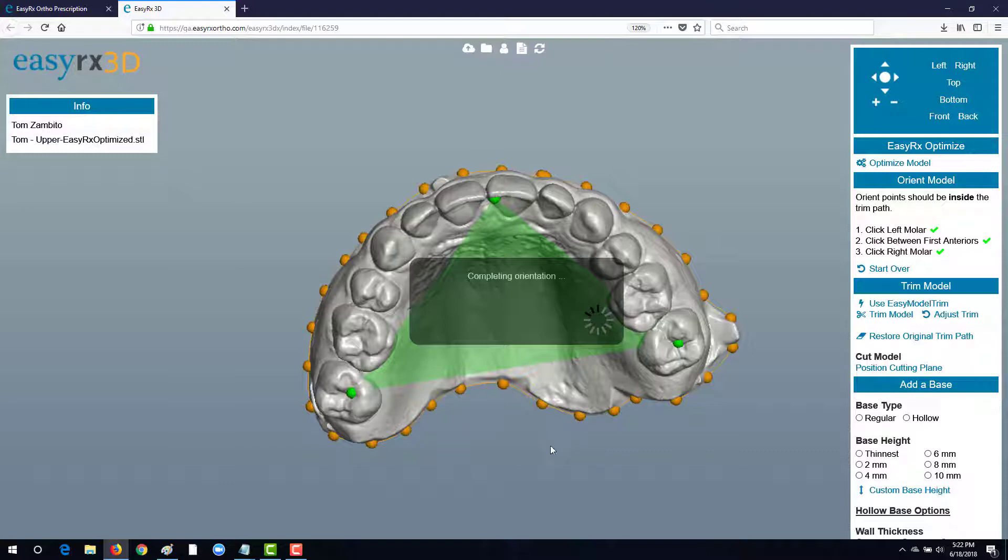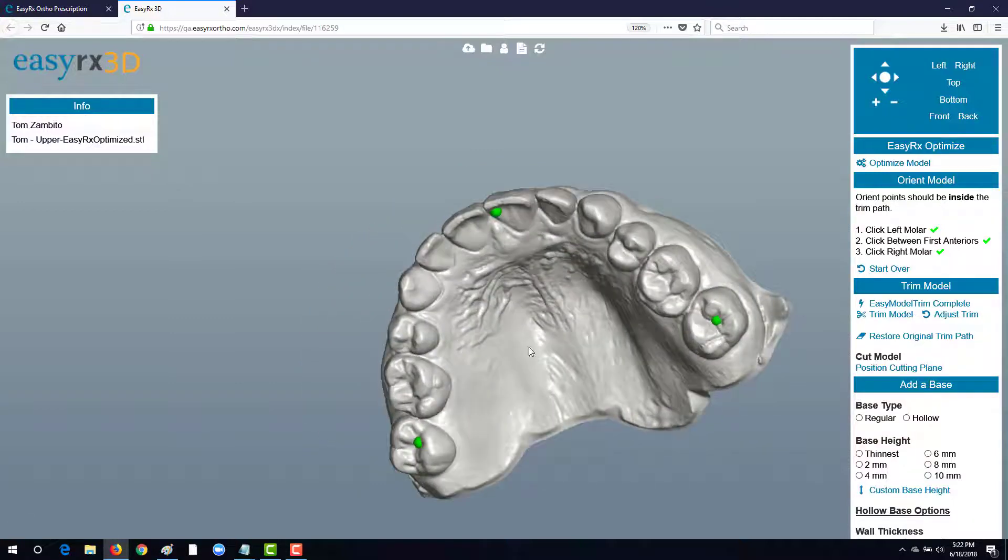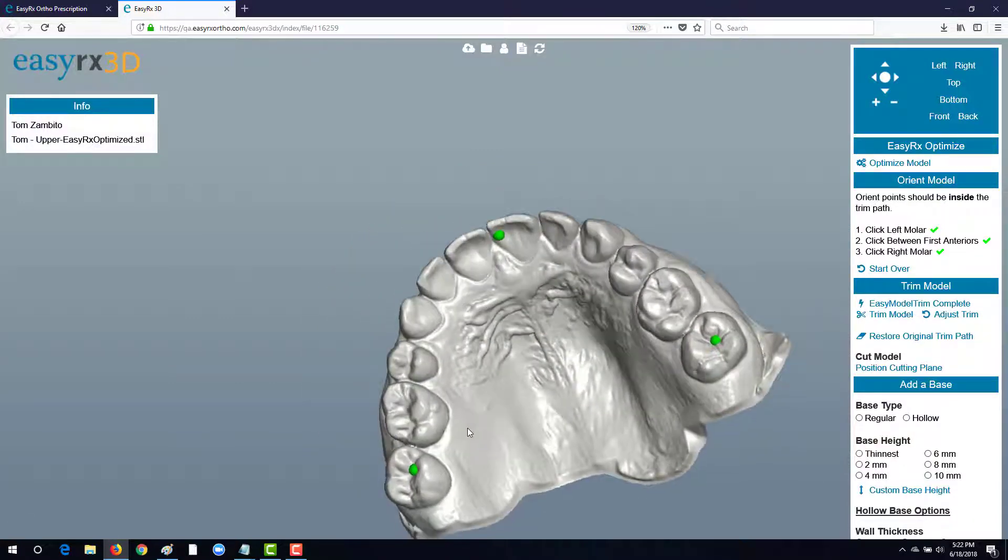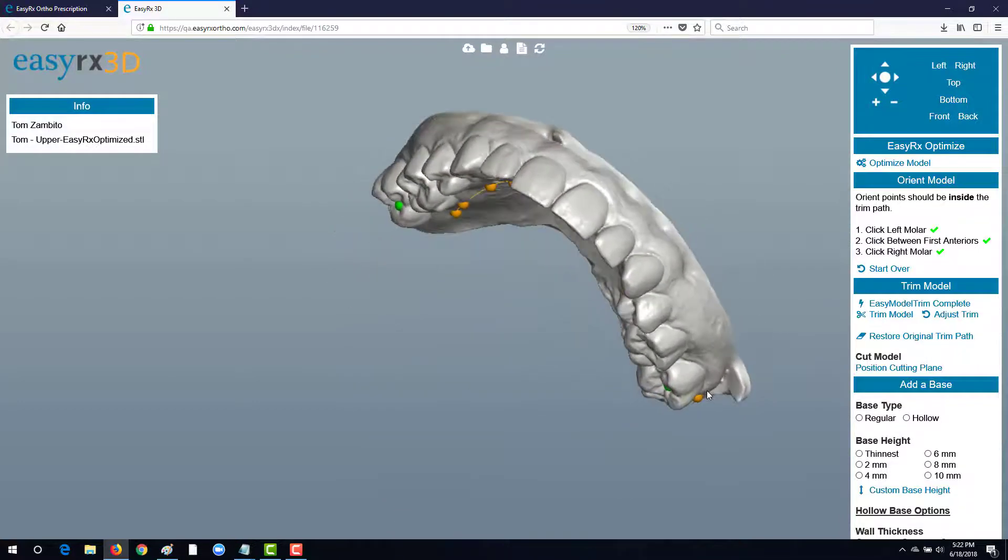Once the model is oriented, we're going to use the nifty EasyModelTrim tool to draw our own trim path. We can draw our trim path by simply selecting our left shift key and mouse and dragging it around the model. You can also trim teeth off as well should you draw around it.